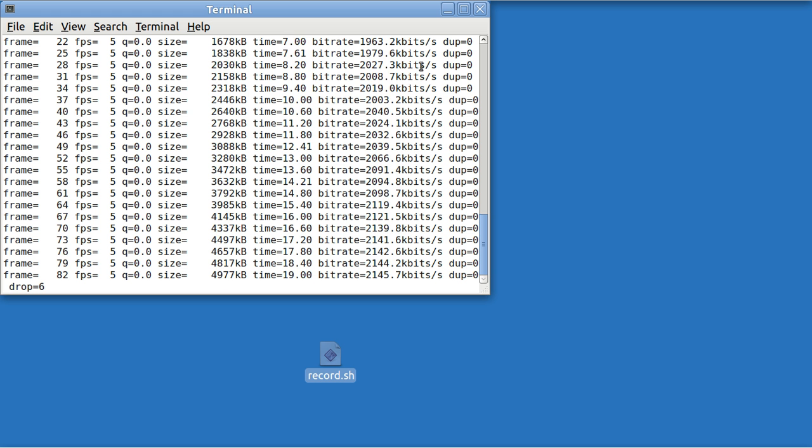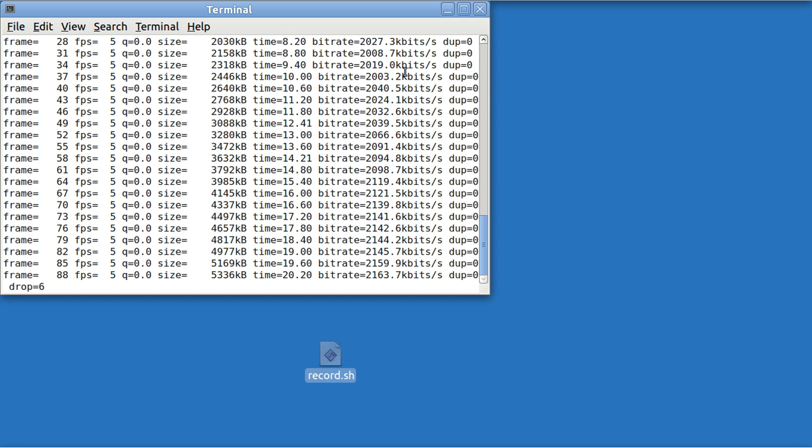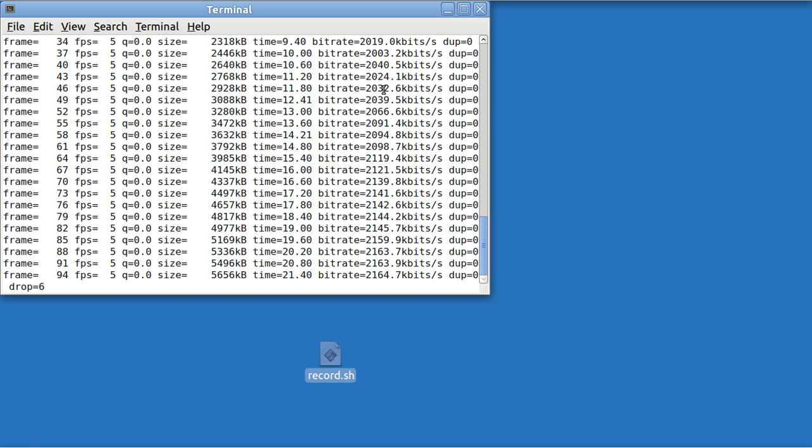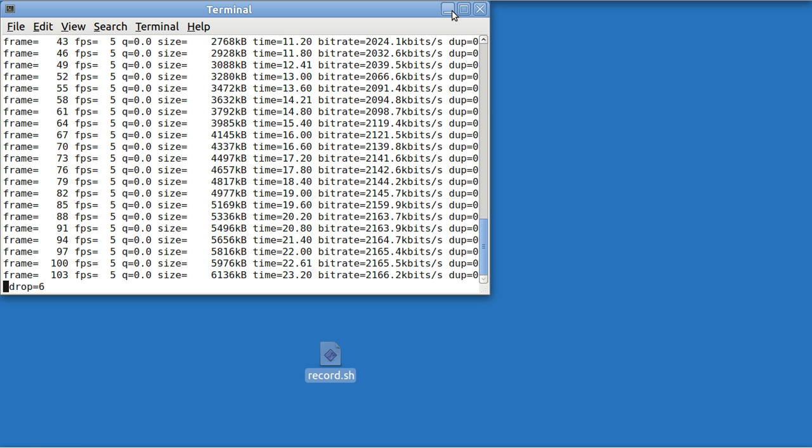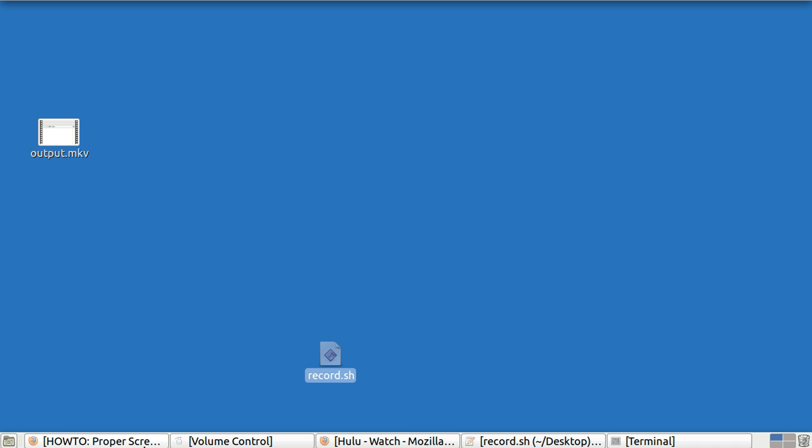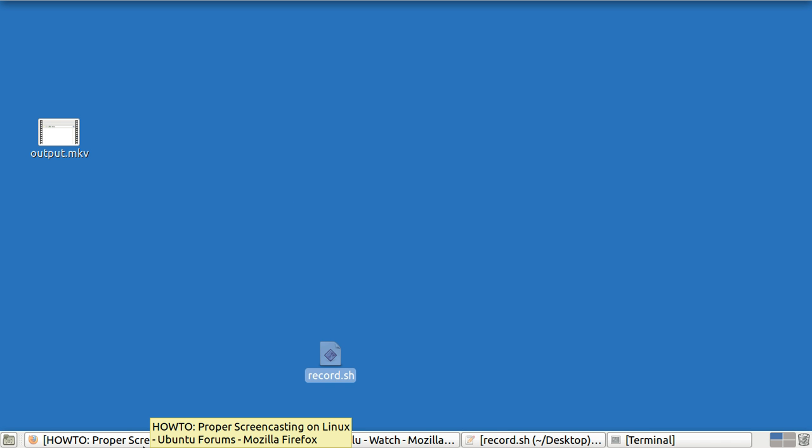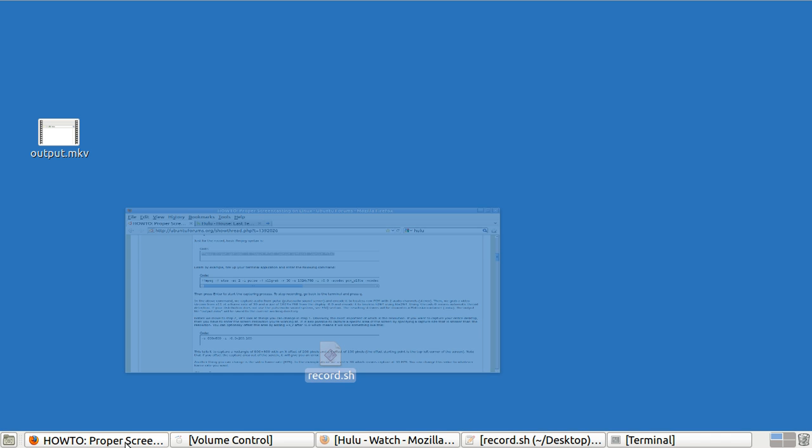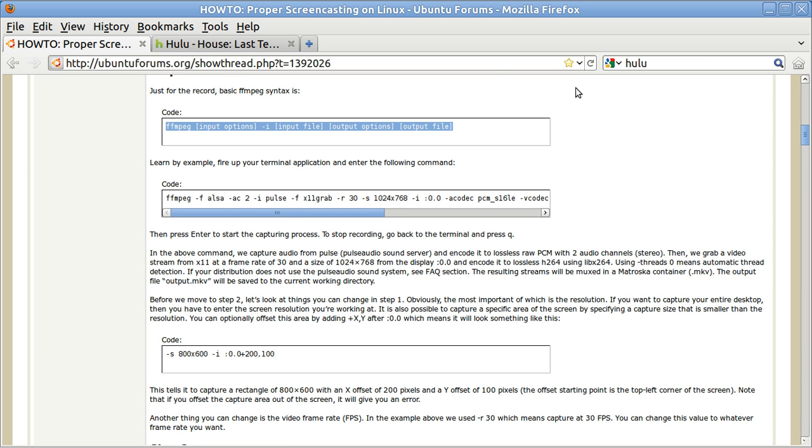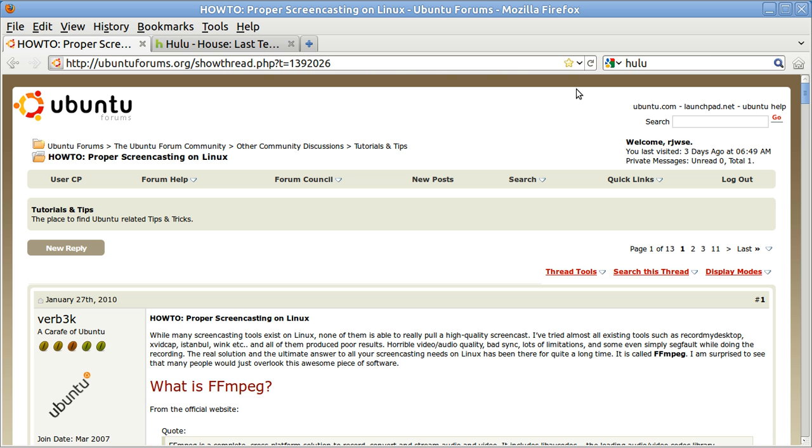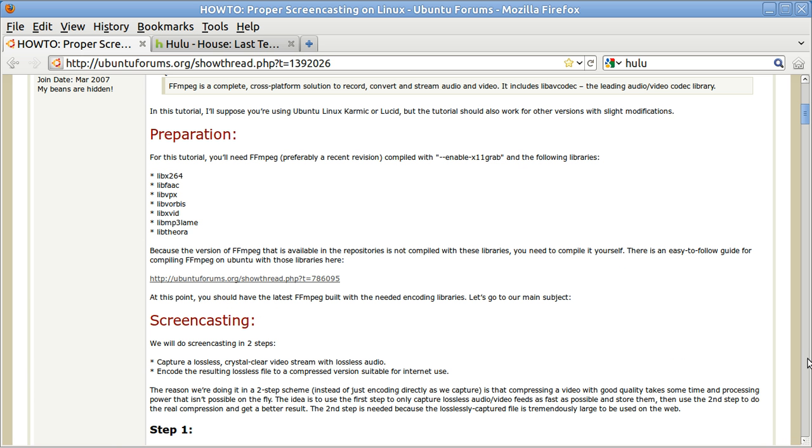I am recording the screen right now and you can see the program running. I'm going to show you how to get it. You get it online with this tutorial that is not a video that's called proper screencasting on Linux and it's real easy to get.